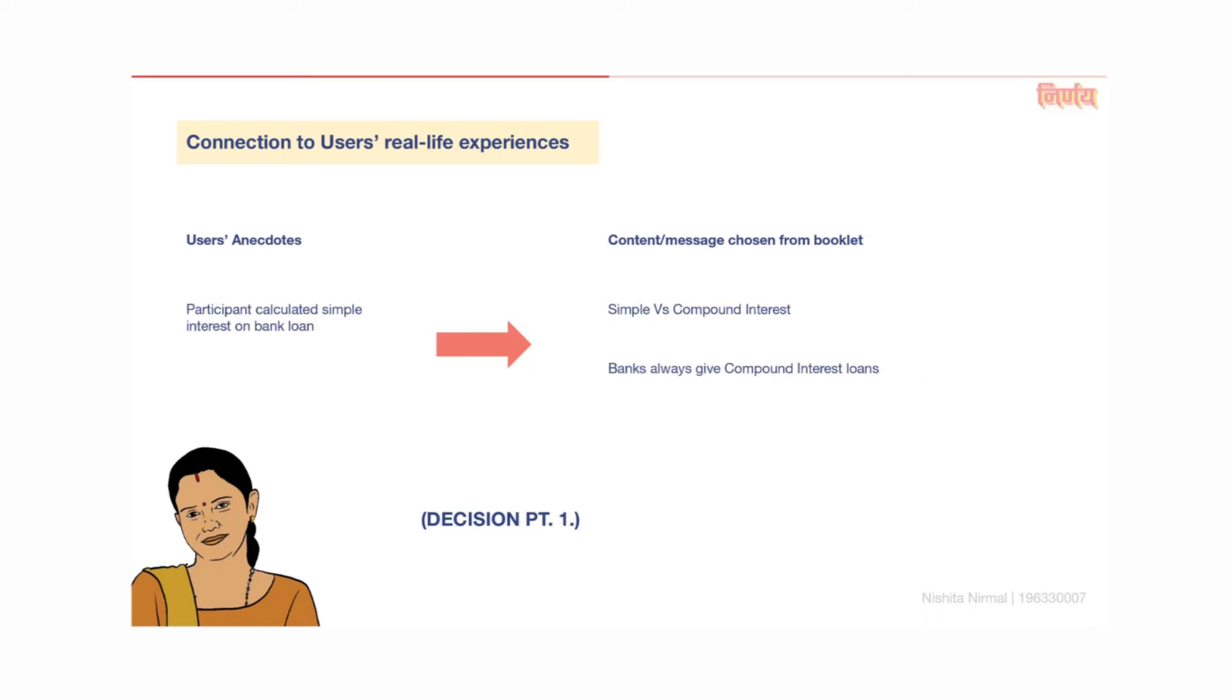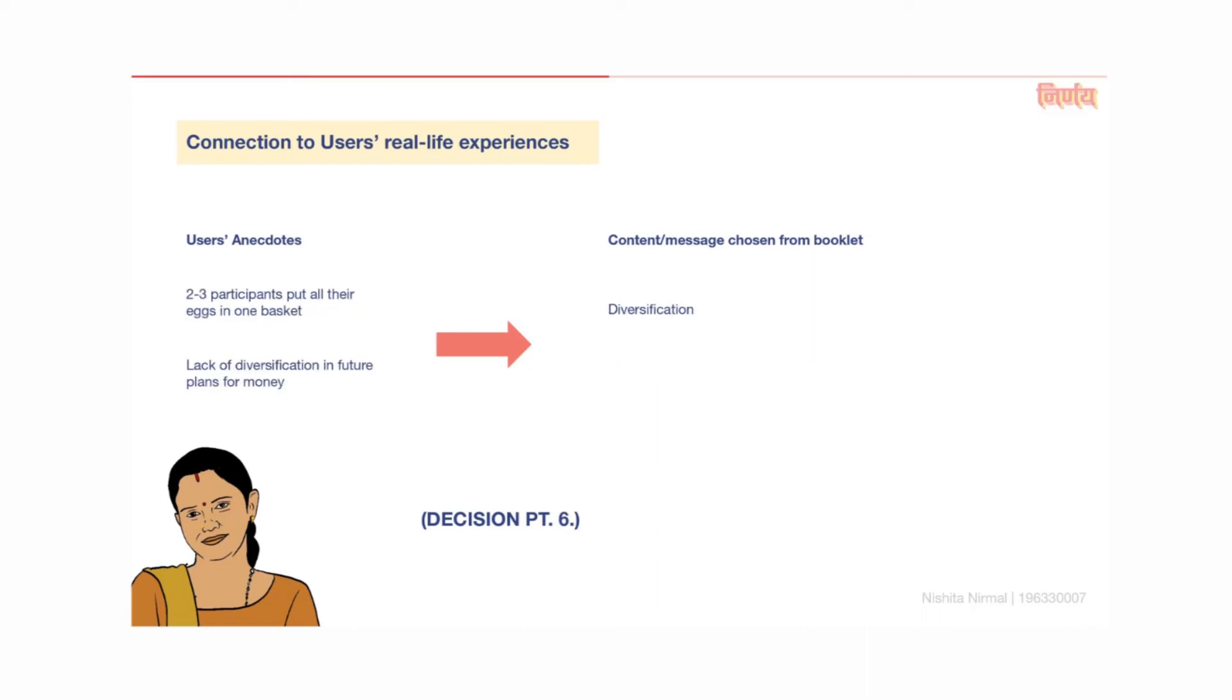Another anecdote was regarding simple versus compound interest. The participant wanted to take a loan for her son's vehicle but calculated the interest on loan as simple interest. However, banks always give compound interest loans. For this reason it was necessary to look at the difference between simple and compound interest, that is decision point 1. Participants were asked what they would do with the money after they had paid off debts. Two or three participants mentioned that they would either put it in a bank or into their son's business, but a plan to diversify did not come up. Based on this, I thought that it might be an interesting concept to introduce through the game.